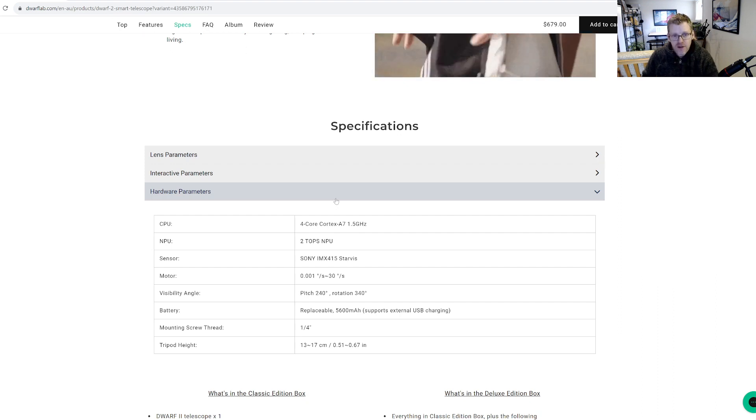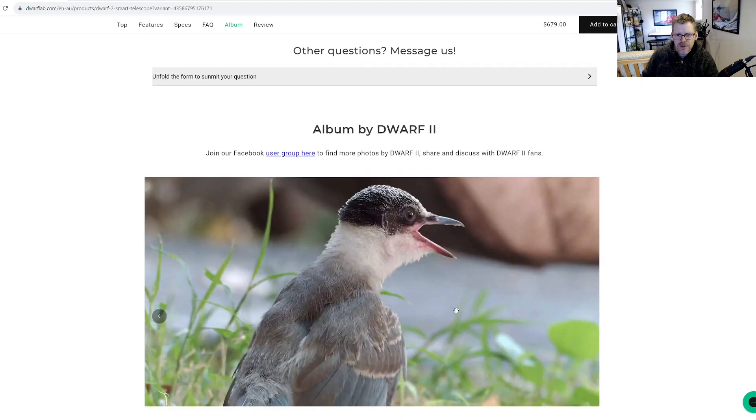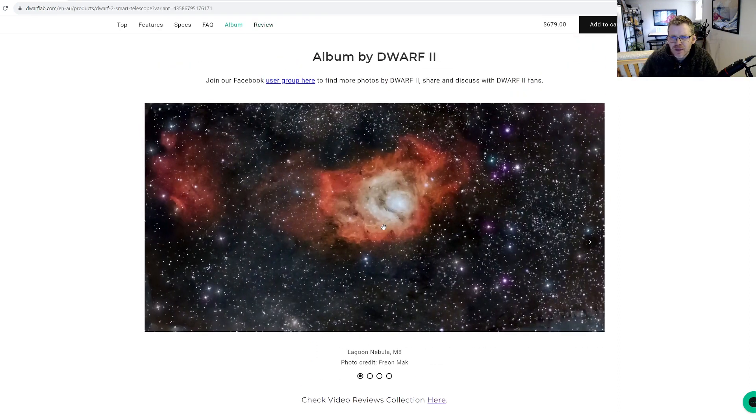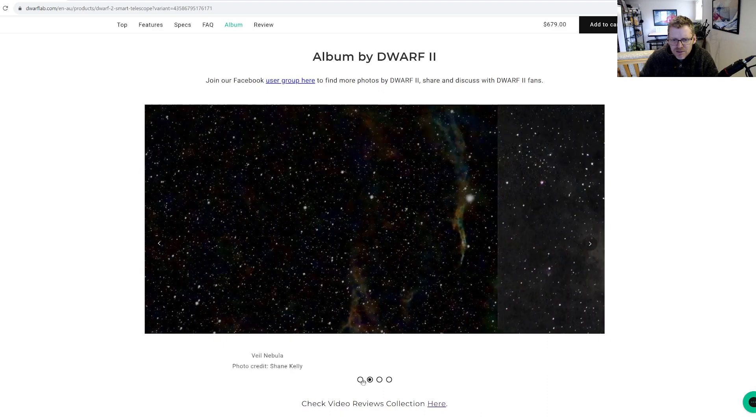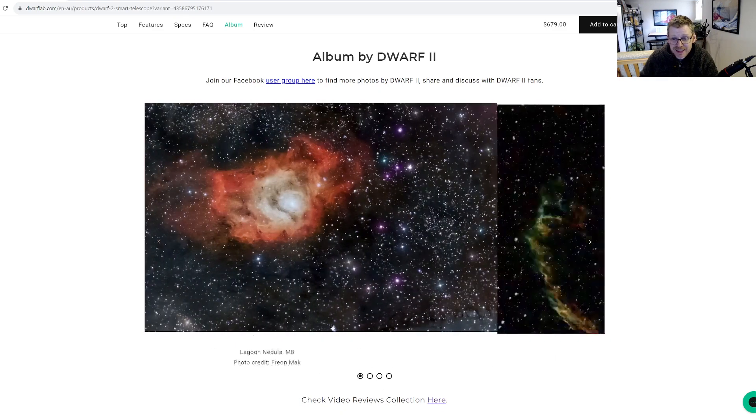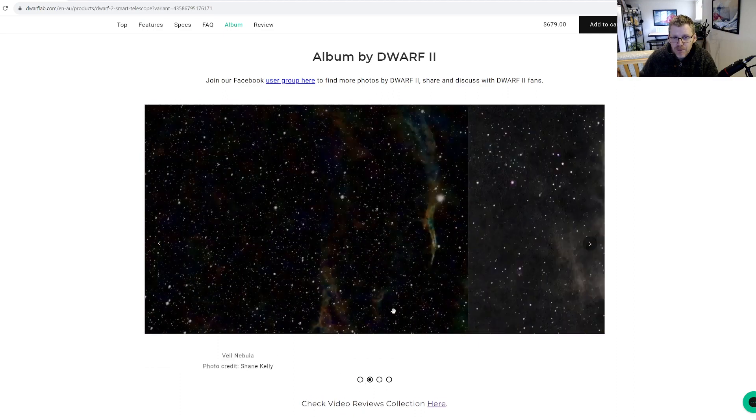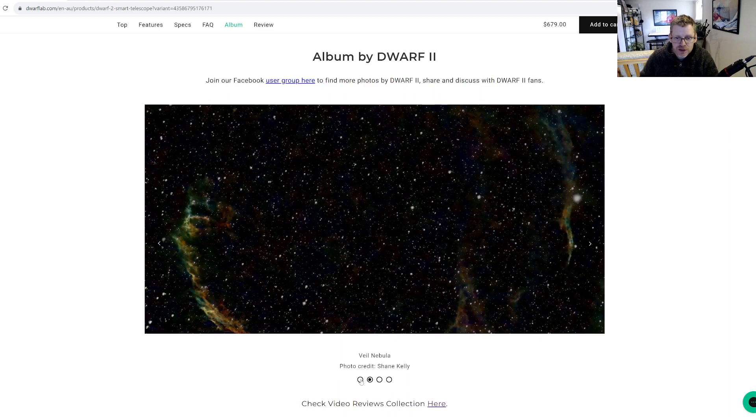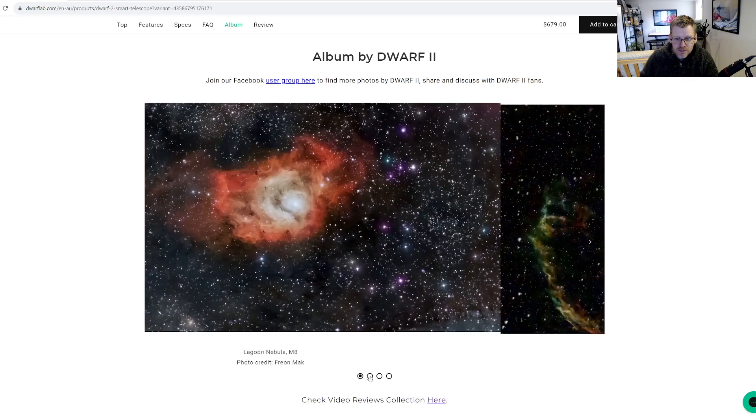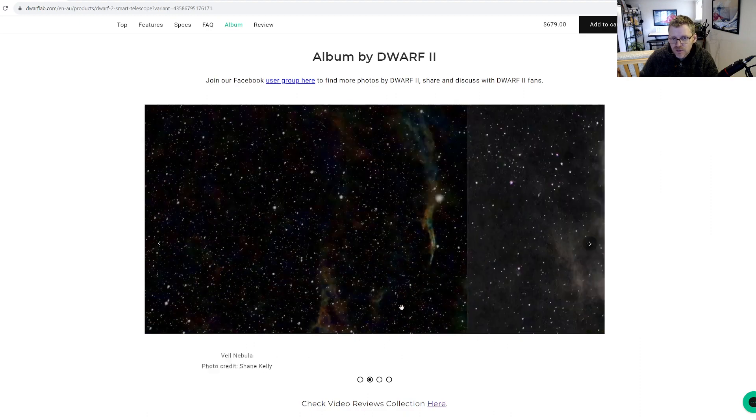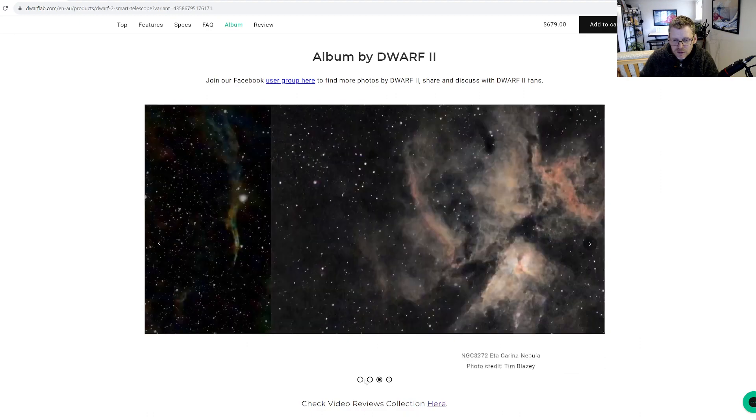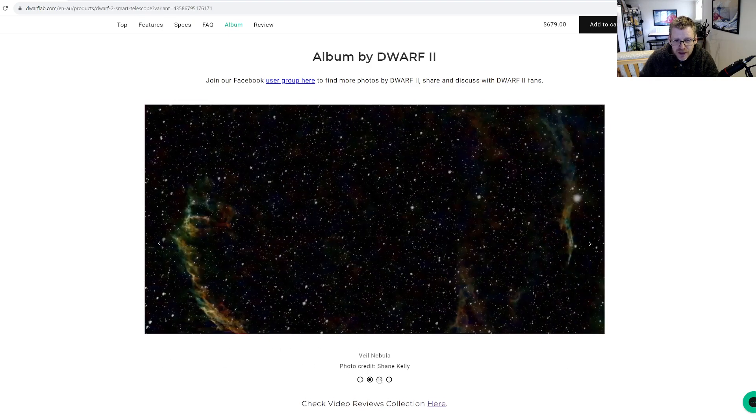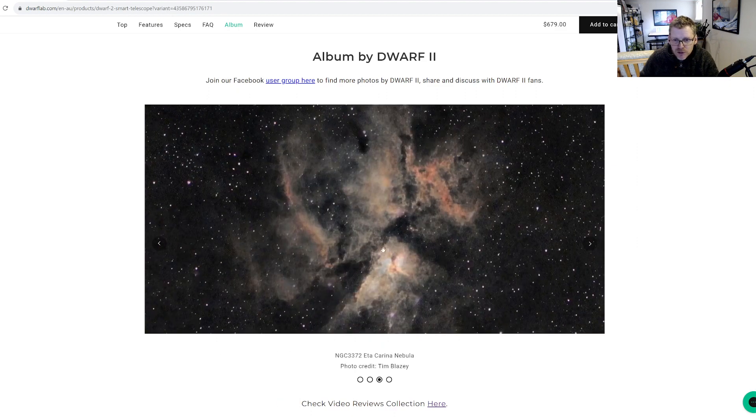And then that's just got a bit about the tripod and the battery and everything like that. What's in the classic box, what's in the deluxe edition. You've got some images here - that's the Lagoon Nebula, that's the Veil Nebula. I get maybe showing these as an outreach group or something, but as somebody who takes astrophotos, these are not photos that I would be happy with.